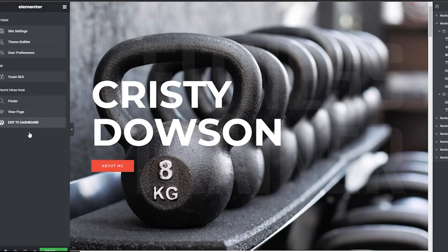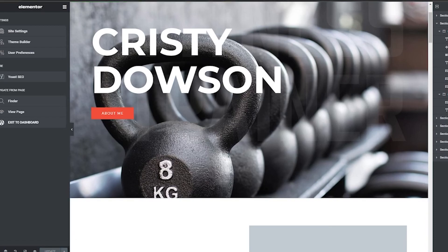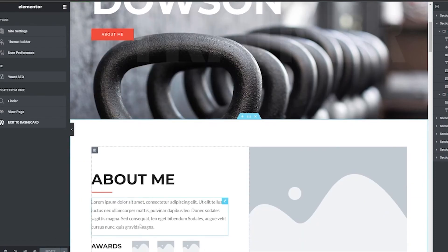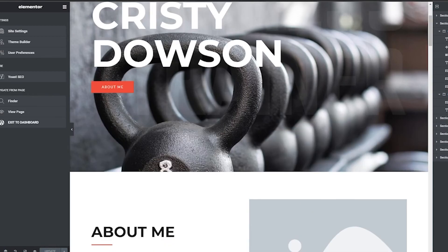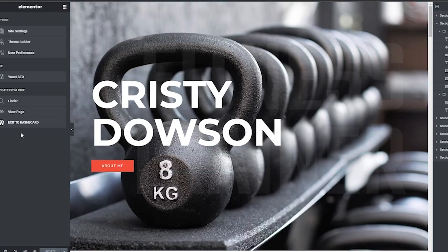Once you've edited your website and everything looks good, exit the editor and click Update. Important tip: always update whenever you make a change. If your computer shuts off, the website goes down, or your internet disconnects without saving, you'll have to redo everything. So keep updating every time you make a change.